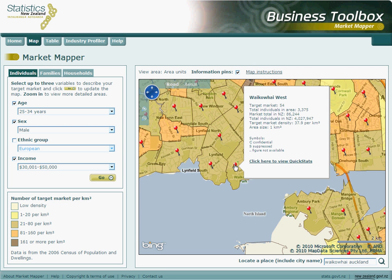Within each popup box there exists a link to QuickStats about the region, city, district or area unit in question. This link takes us to a publication showing a summary of the census data where we can find a whole range of figures for the area. Let's open up the QuickStats for Waikowai West.